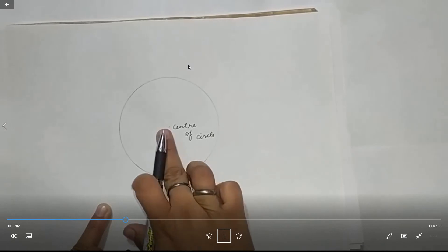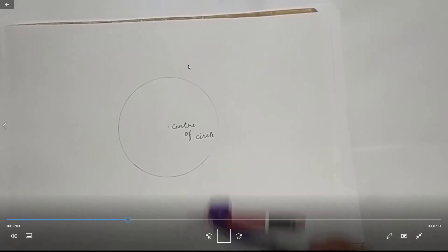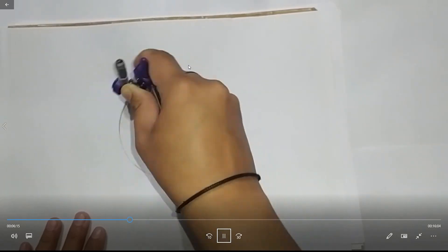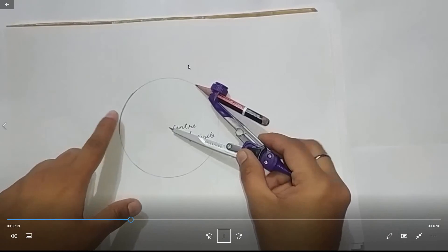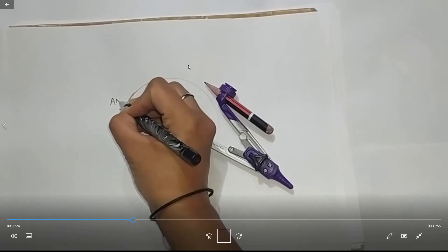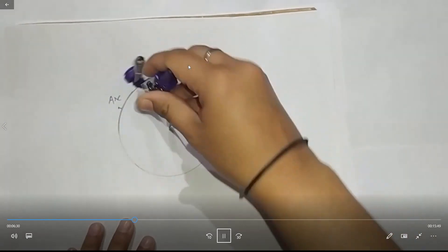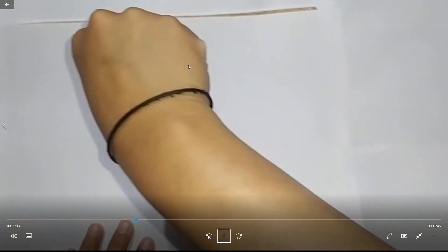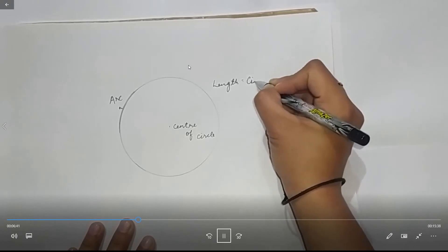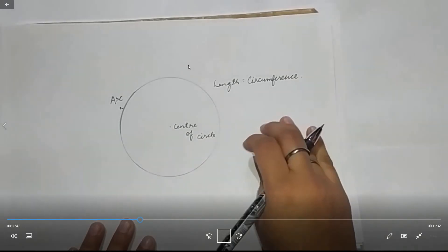And जहां से हमने start किया था, जहां पे हमने compass का tip रखा था, वो center of circle है. अब हम circle का कोई part अगर ले लेते हैं — जैसे हम यहां पे draw कर रहे हैं — part of circular, इसका arc. इसको हम arc बोलते हैं. The boundary length of any circle is called circumference — जो circle की boundary की लंबाई होती है वो circumference होता है.